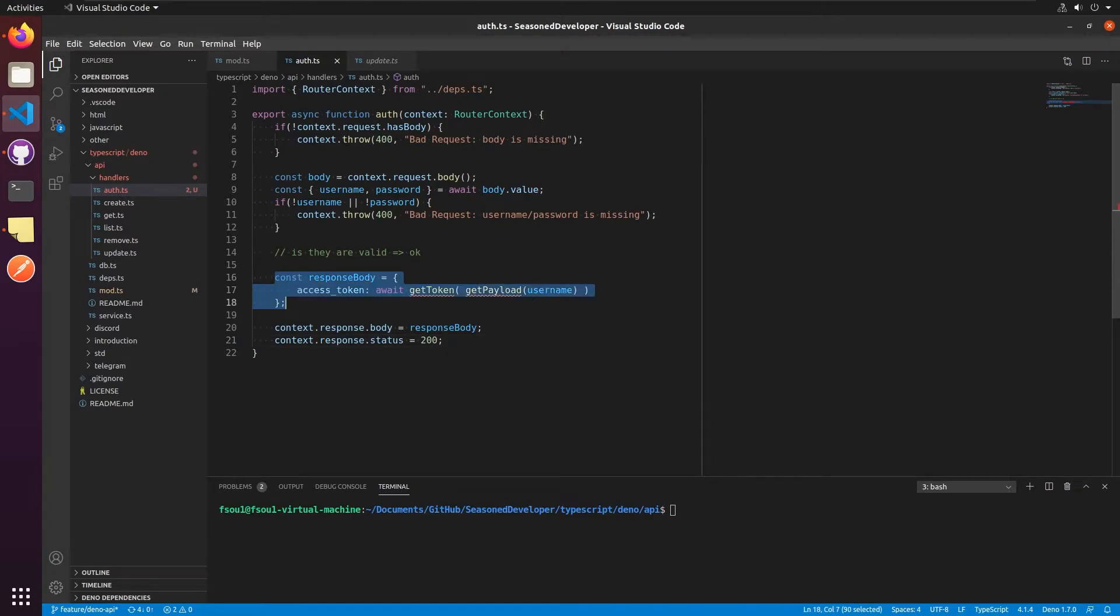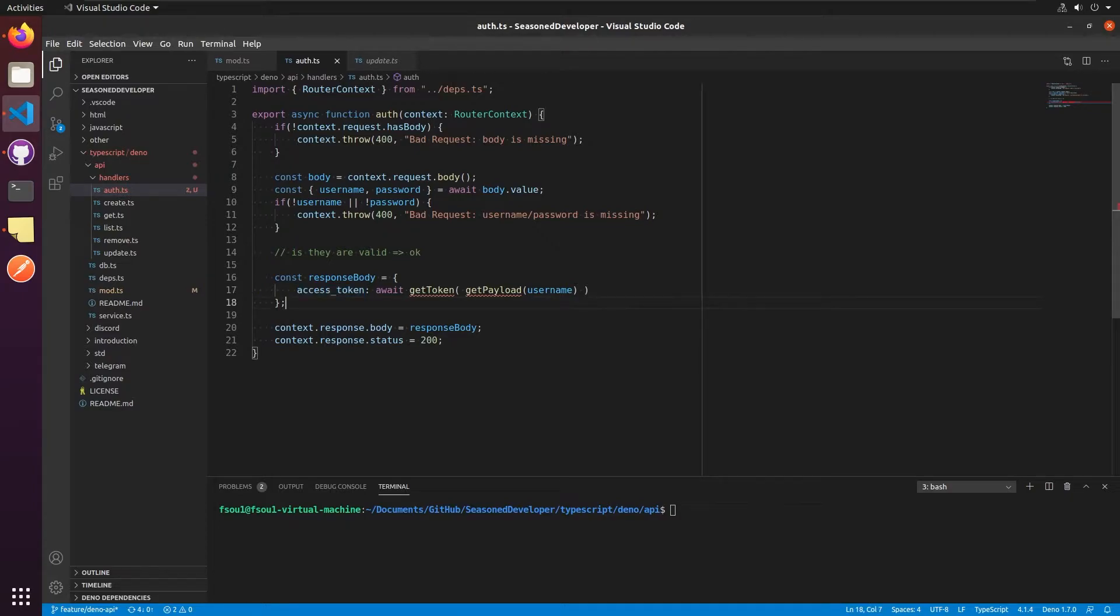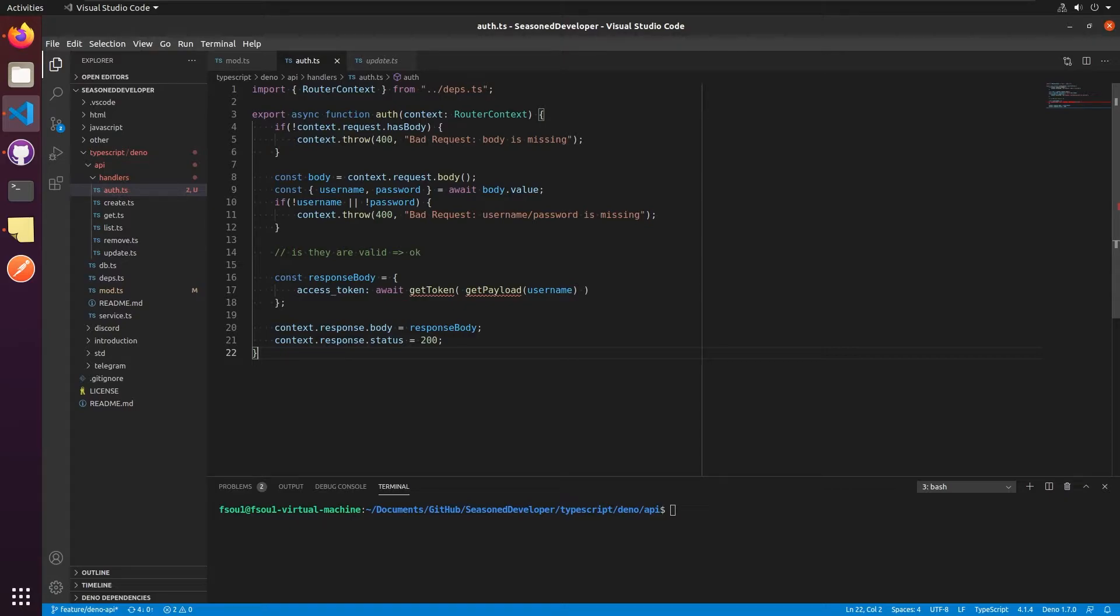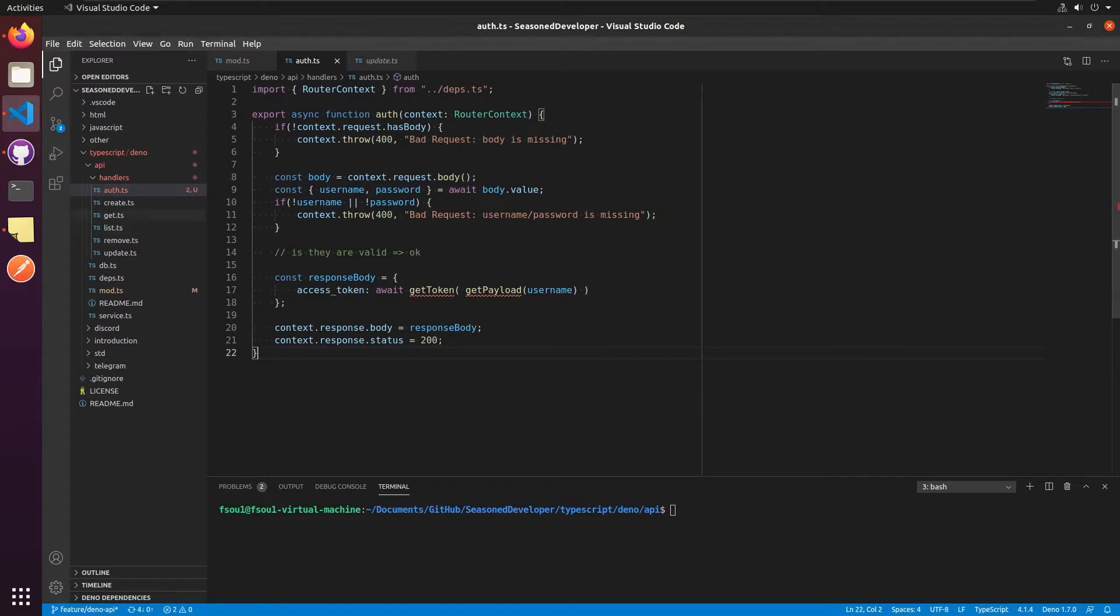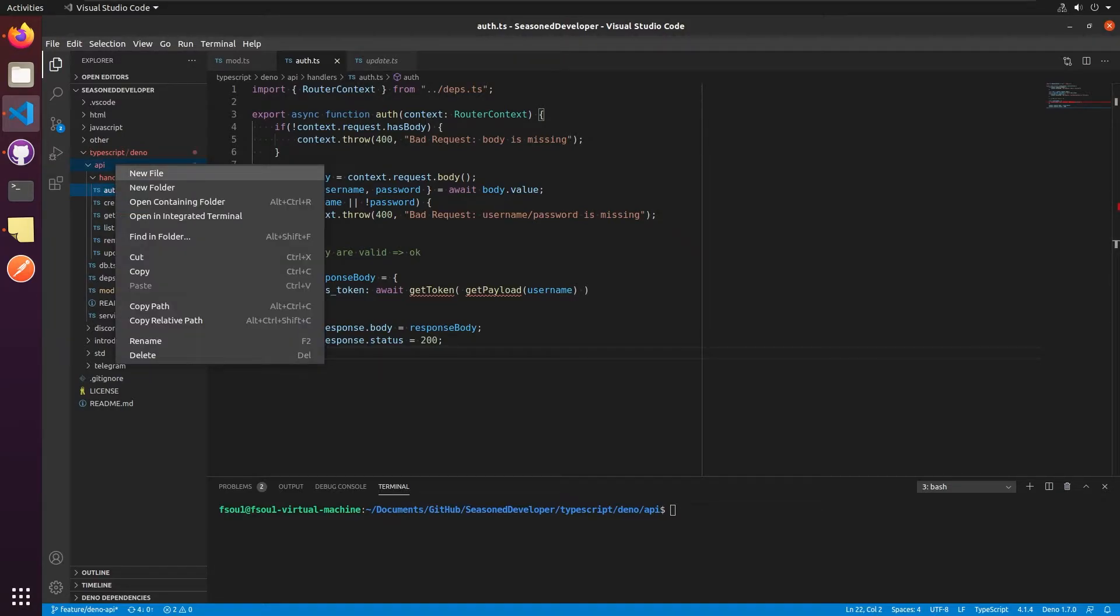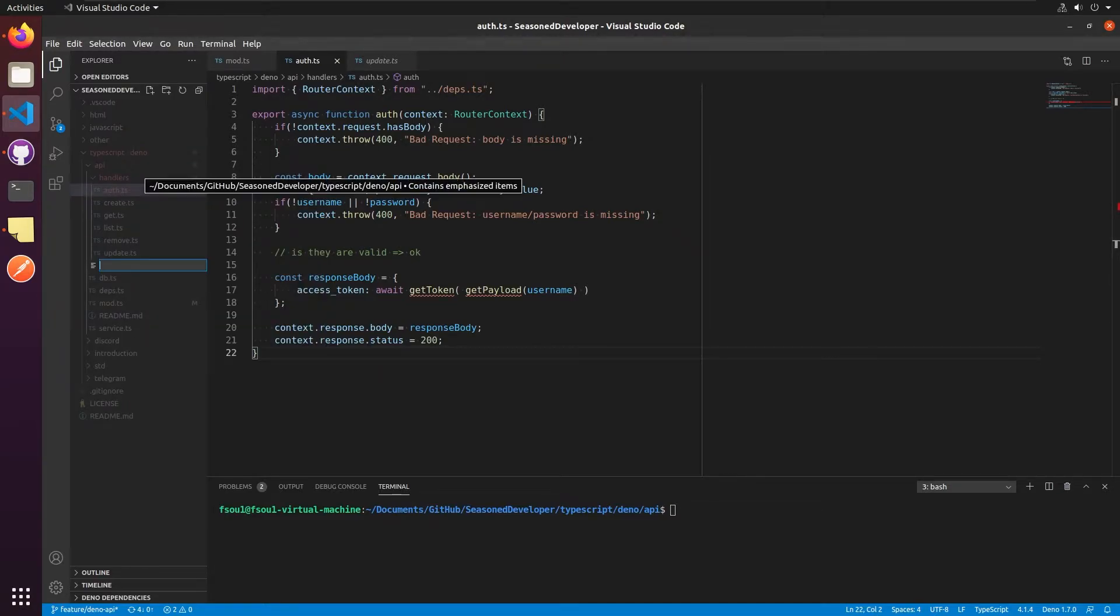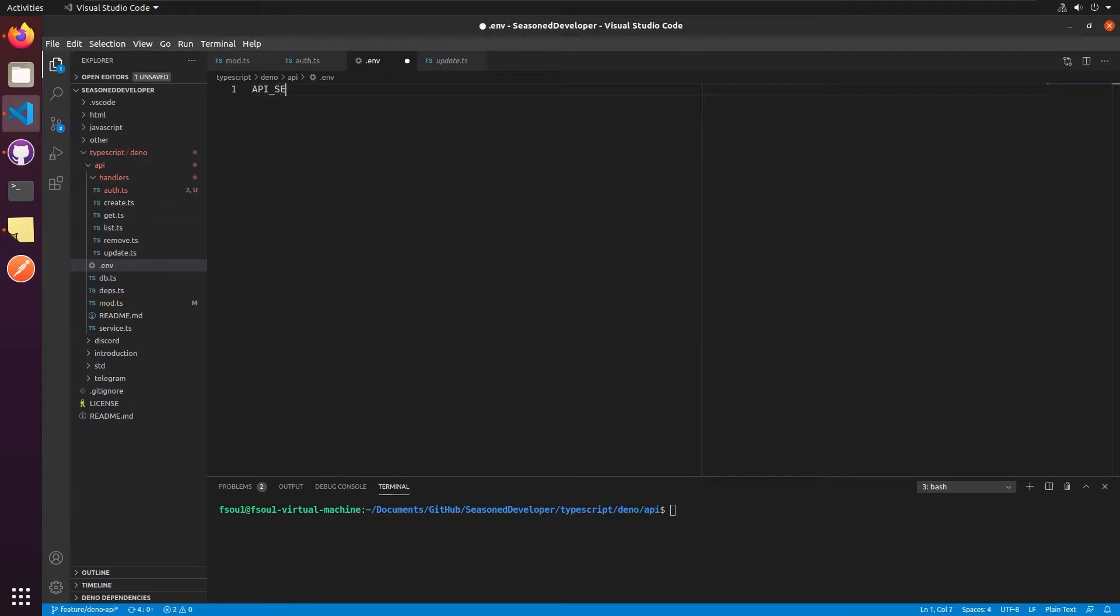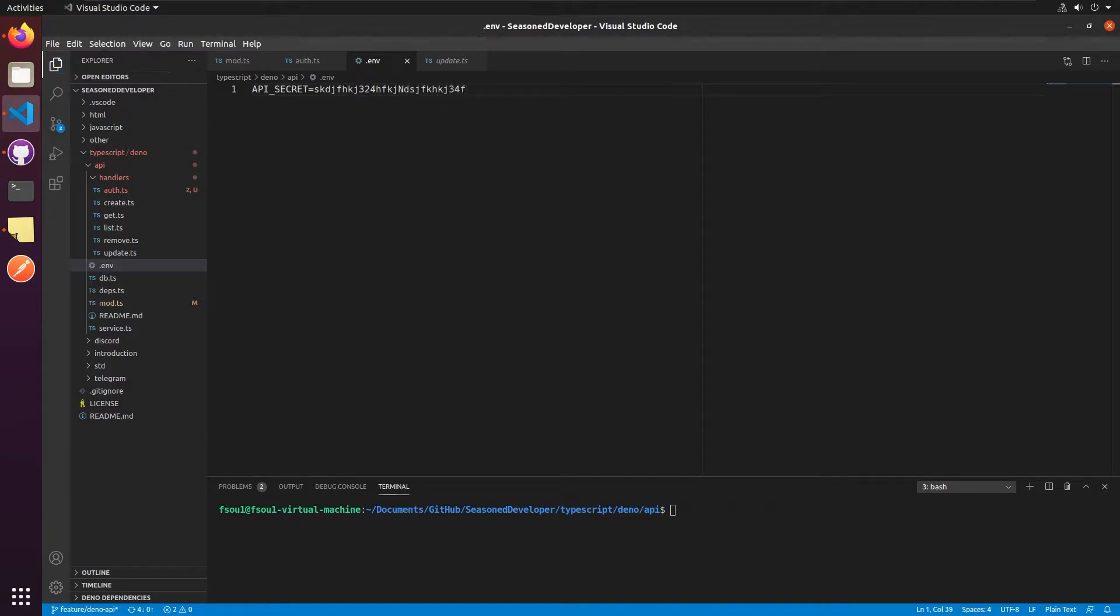As you can see, we have an object here and the property called access token, where the actual token will be. And then we just return it as a part of the body with the status code. In order to generate a token, we need two things. First is a secret key, which is used for a signature and to verify that the token is valid. Since we will need it in multiple places, let's put it in a separate file like .env. I would define a variable like API secret and add some key. This should be fine.